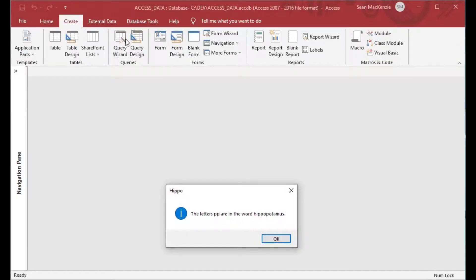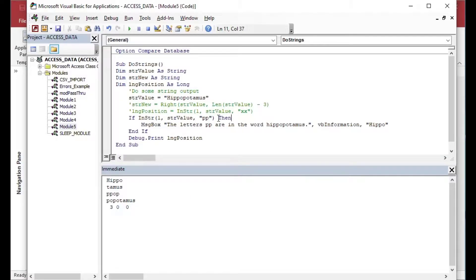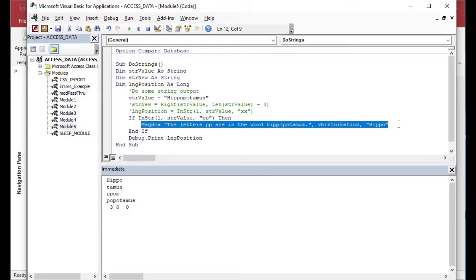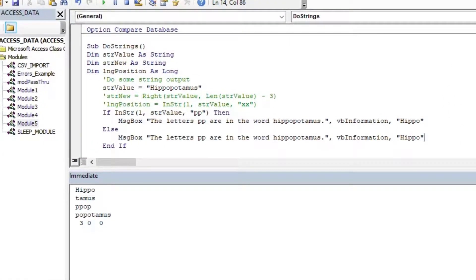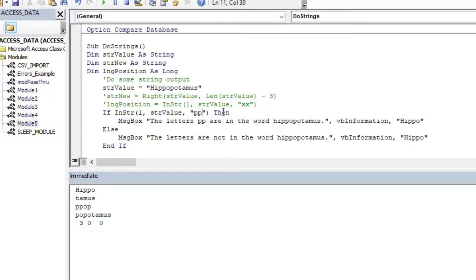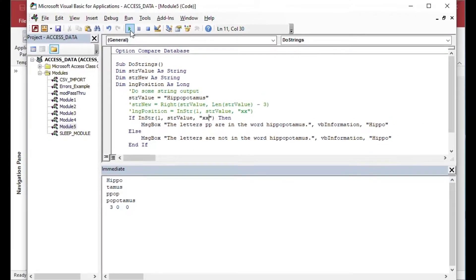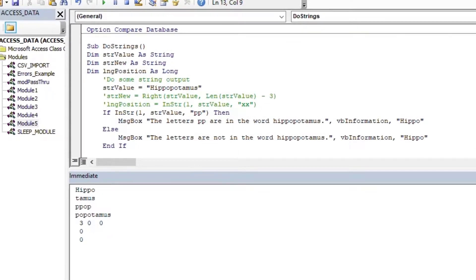Running it, you can see it says 'The letters PP are in the word hippopotamus' — that's a true result. For the else branch, you could say 'The letters are not in the word hippopotamus.' If I change the search string to 'xx,' it returns that false message instead. That's how you use the InStr function to change your code's execution path — very handy for all kinds of processing tasks.